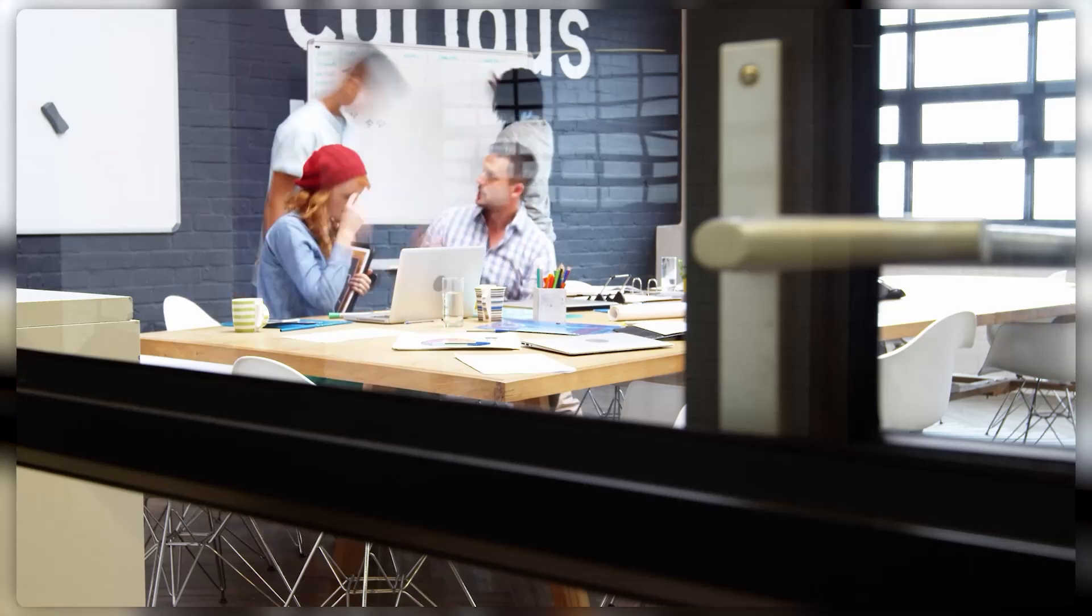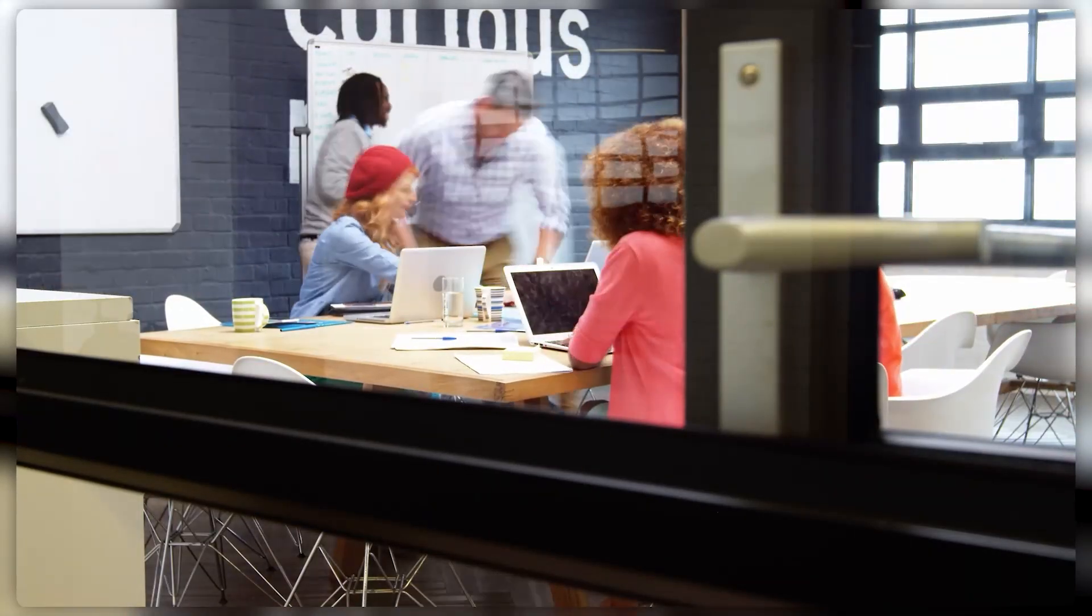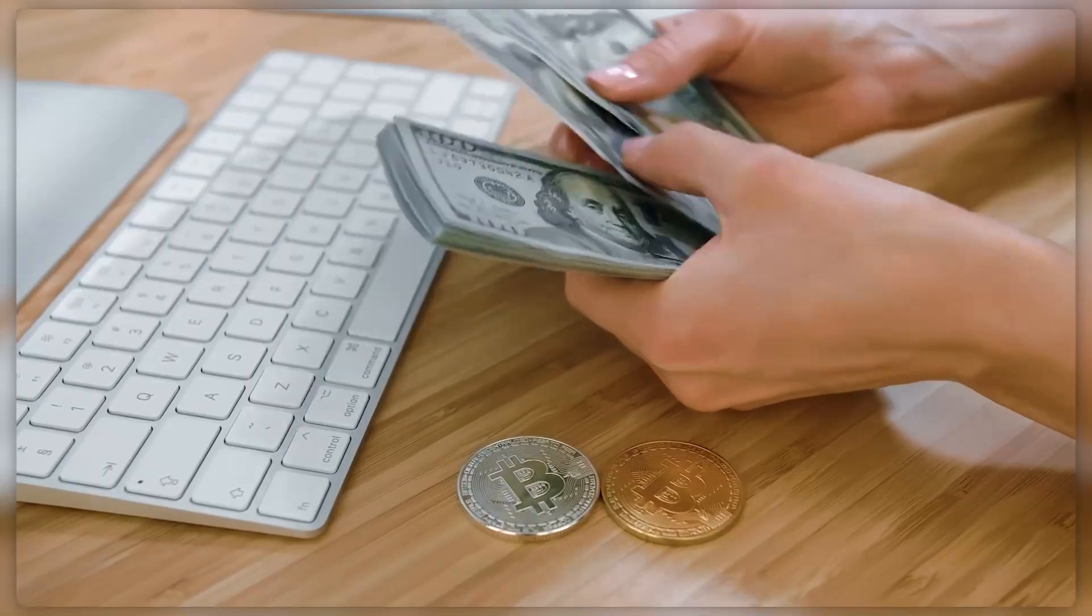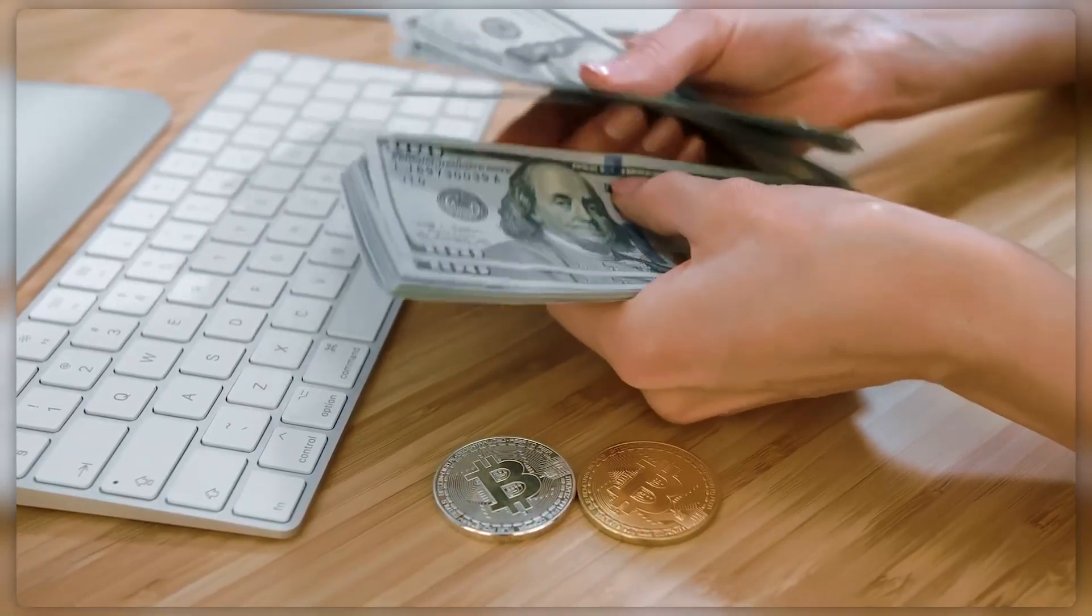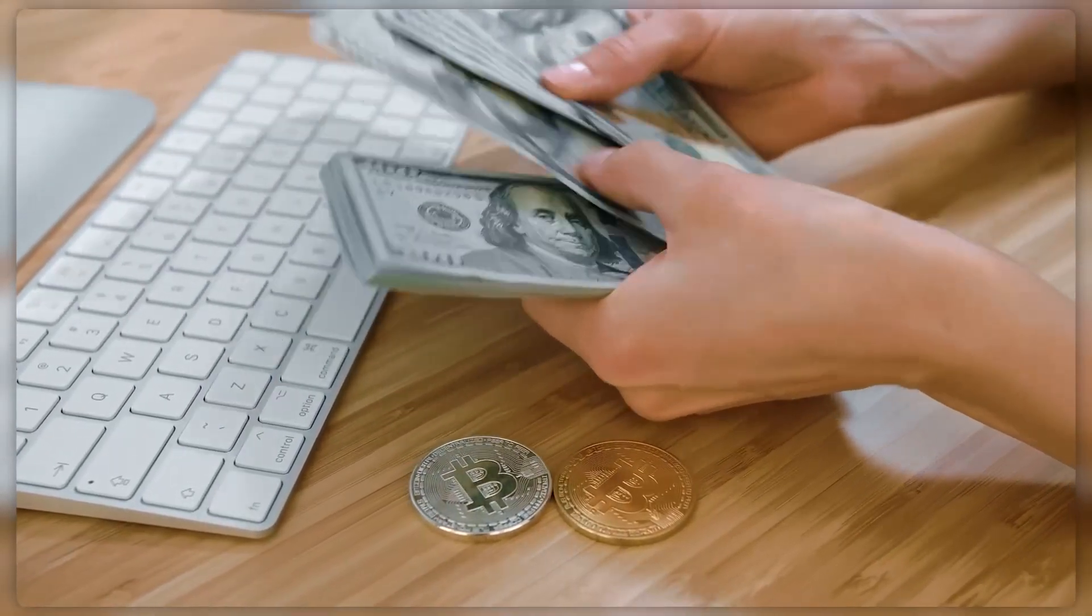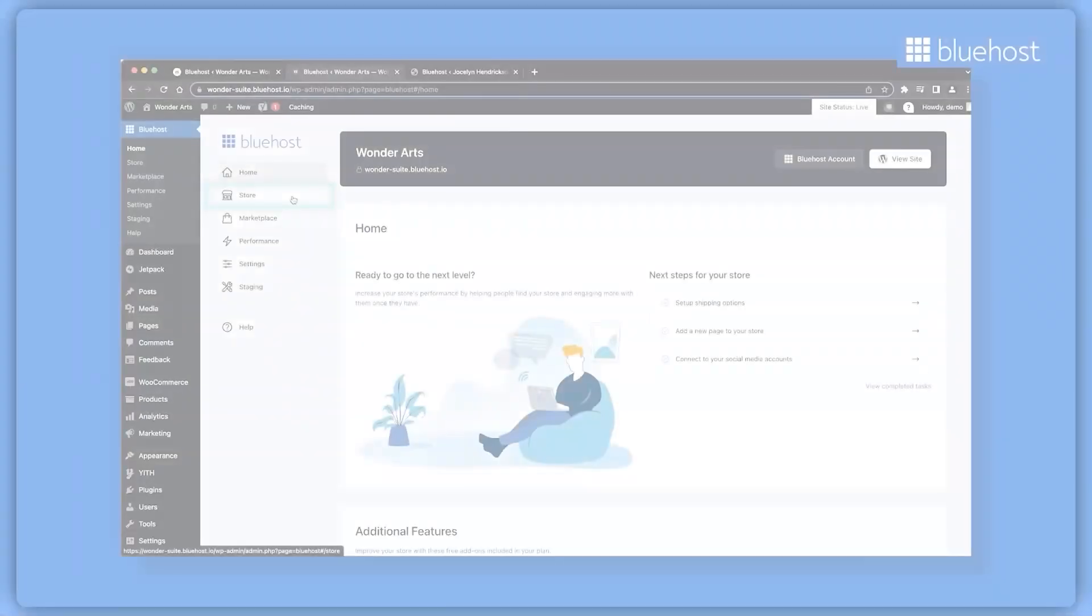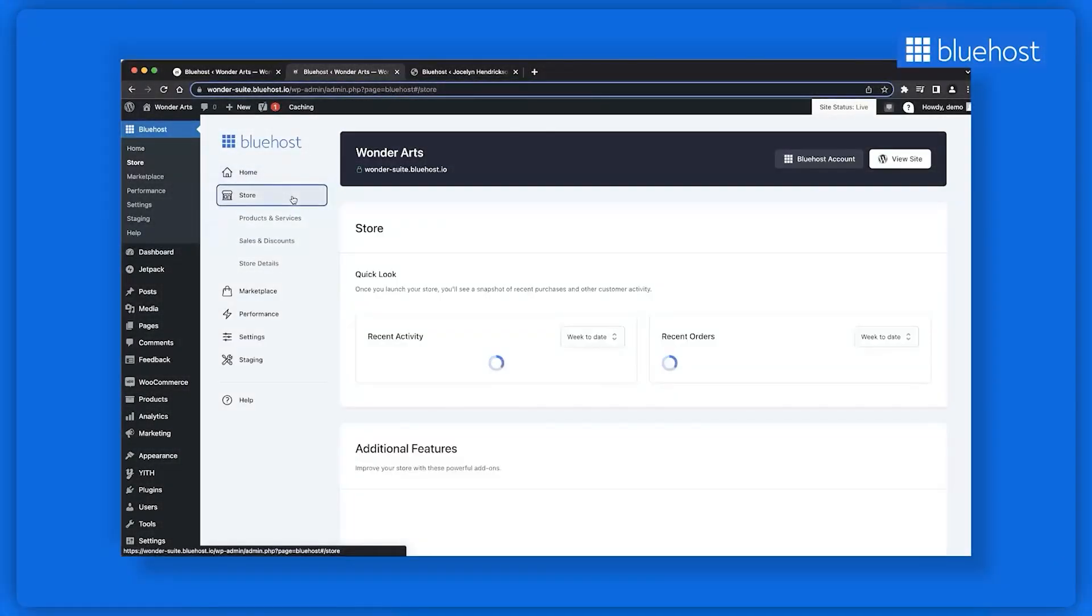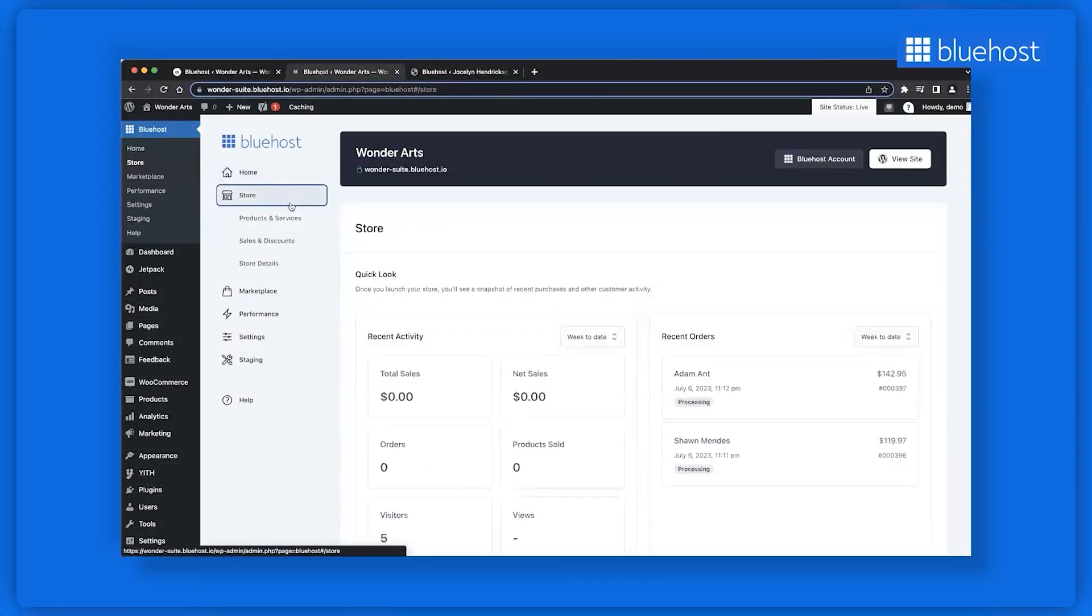That being said, from my experience, Hostinger is a solid pick for startups. It's budget-friendly without lacking on effectiveness. Now, it might not pack all the fancy features you'd find with services like Bluehost, for example,